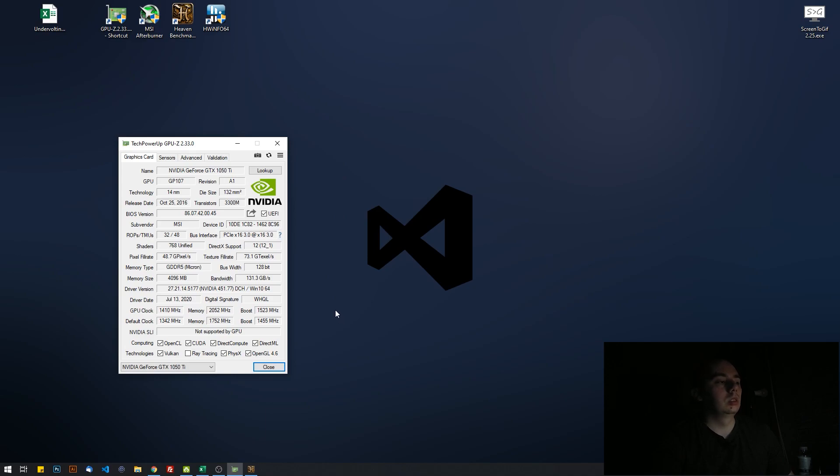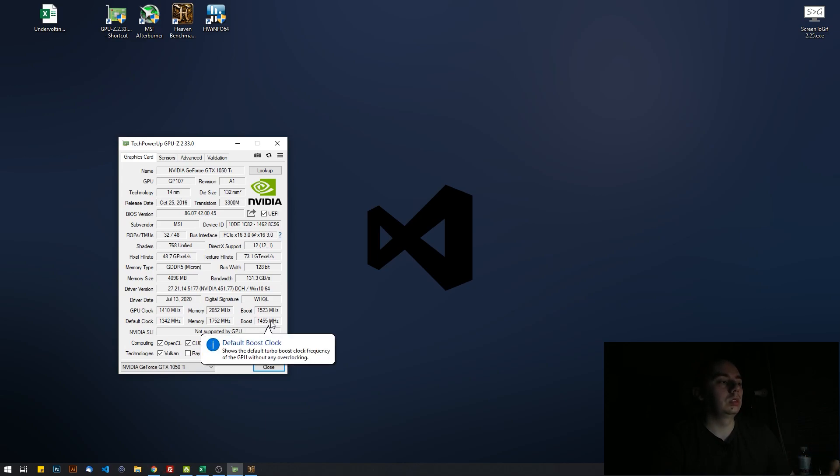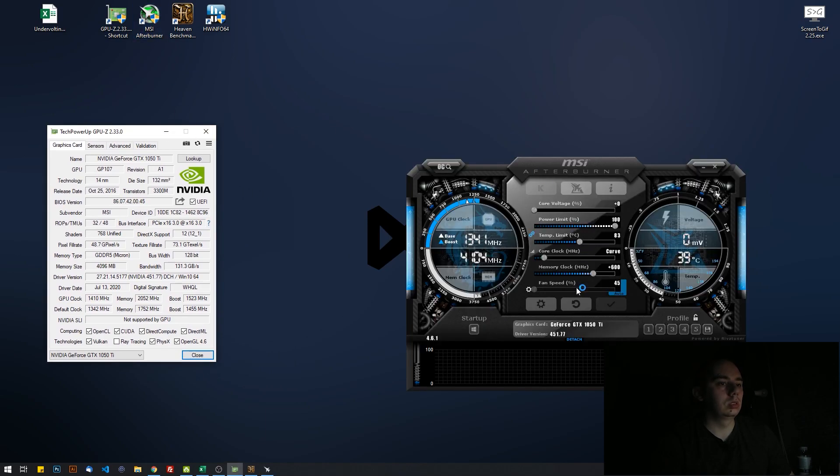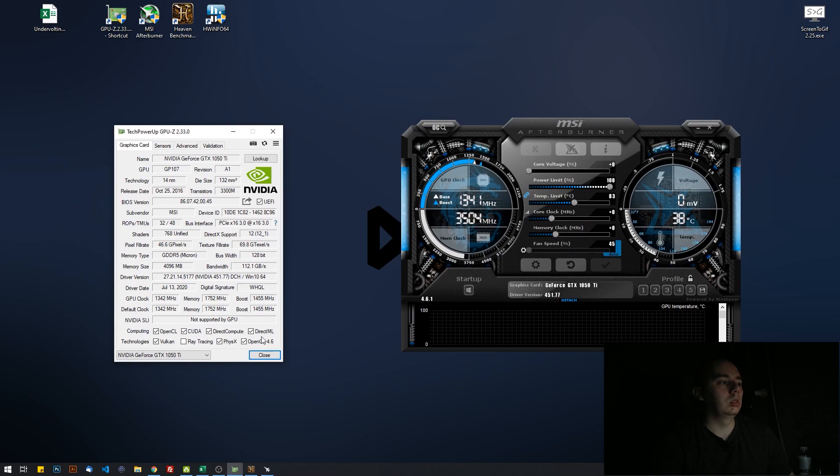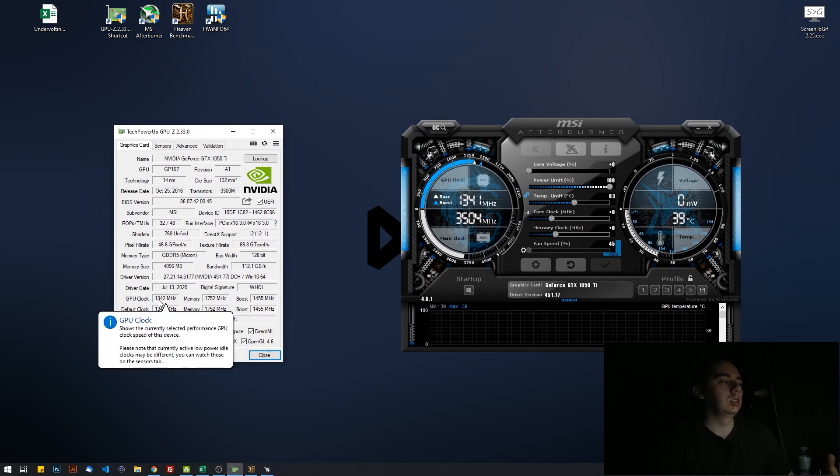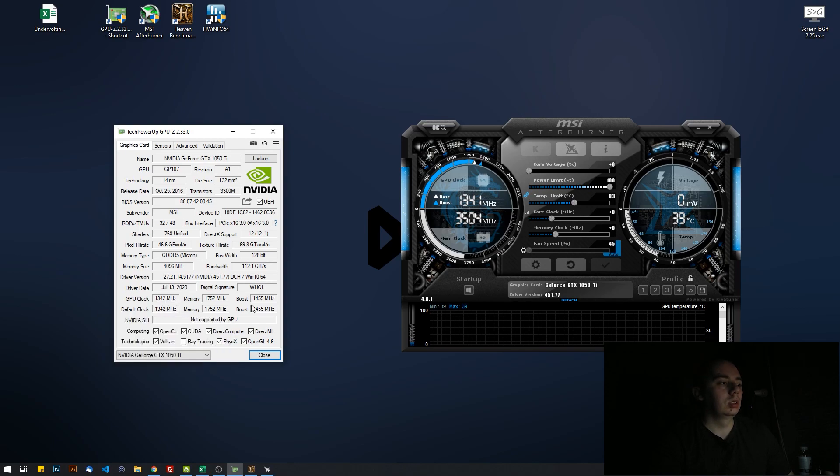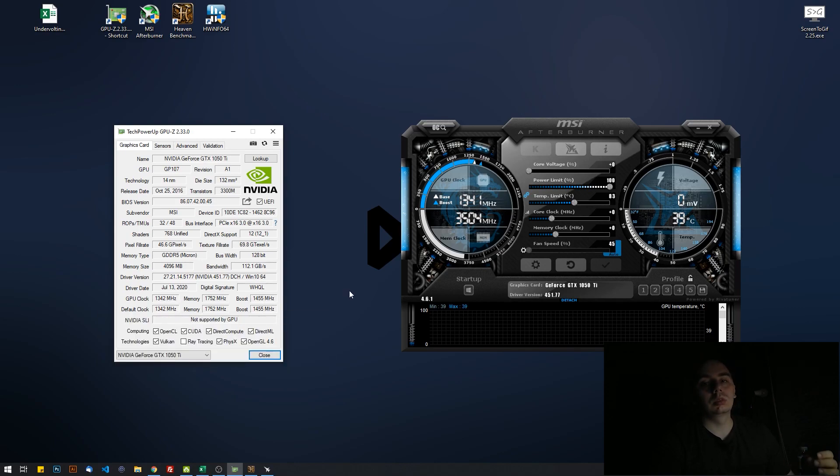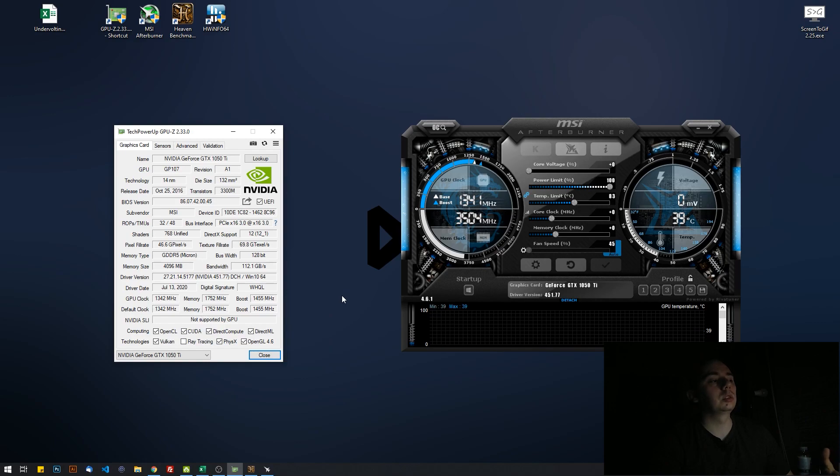Your GPU can increase its clocks way past the usual boost, the default boost. Let's just start MSI Afterburner. Now you see you have the GPU clock that is 1342 megahertz, and it can boost. The boost clock means it's guaranteed that it will boost to this frequency, 1455.